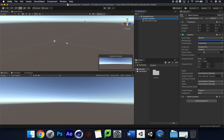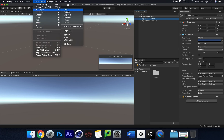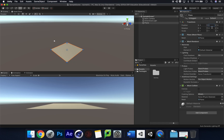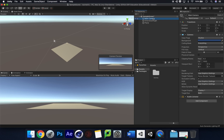First things first, we're going to go to Game Objects, 3D Objects, and add a plane. Just to make things nice and easy, I'm going to zero this off — make sure it's at zero — and there we go, that's fine.